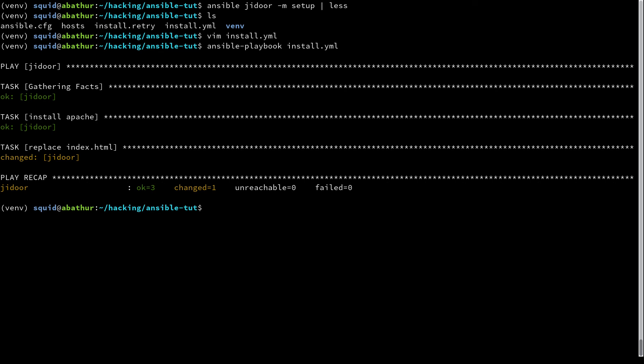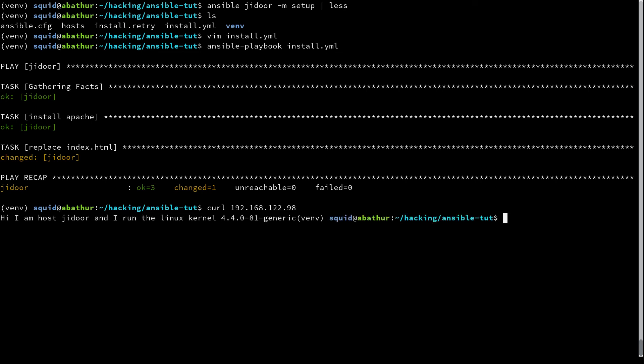And now if I curl jdor, which is at 192.168.122.98, we'll see that that file now says 'I am host jdor, and I run the Linux kernel 4.4.0-81-generic.'